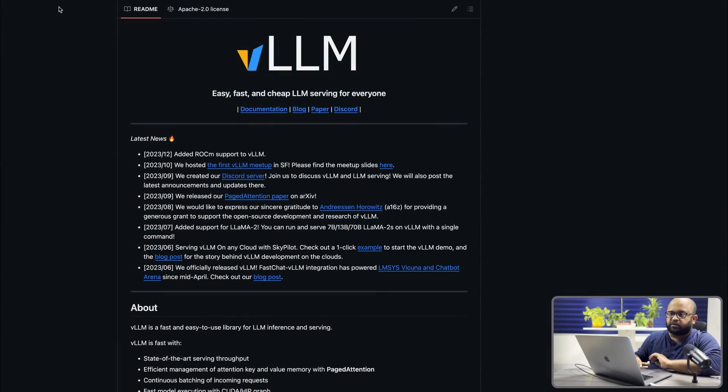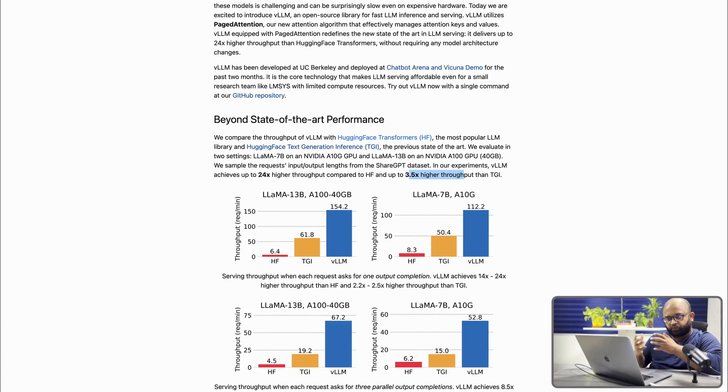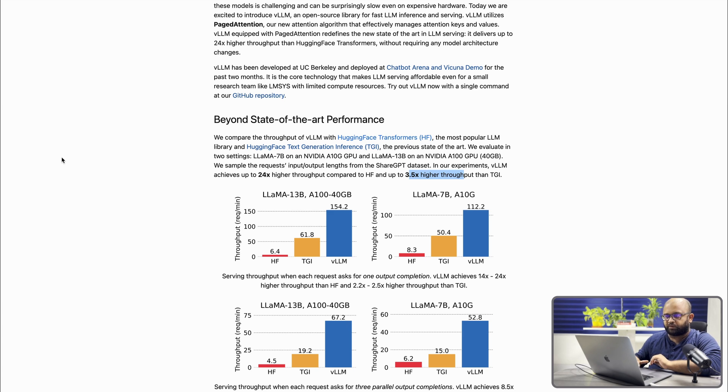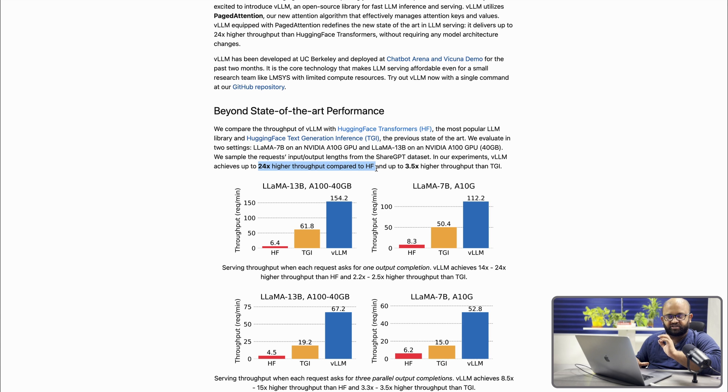This particular library created a new concept called paged attention, which helps in optimally using the GPU memory, and thus the inferencing has become super fast. Research done when this paper was published shows that this algorithm has a 24x higher throughput compared to the HuggingFace library.